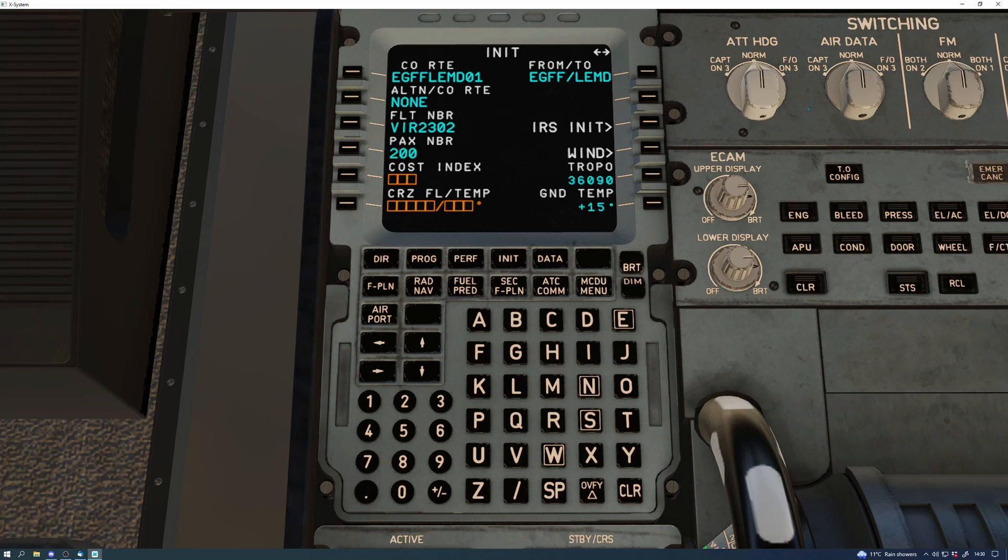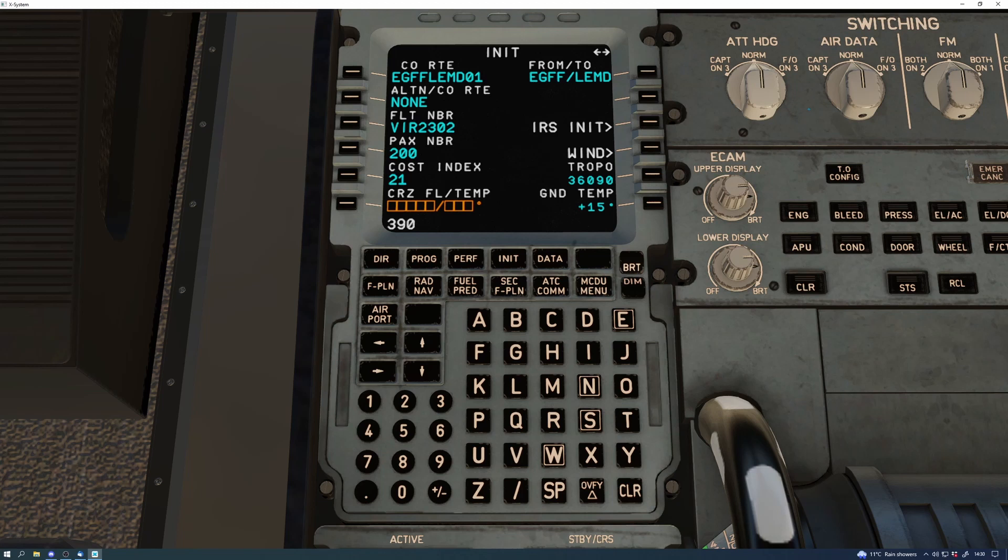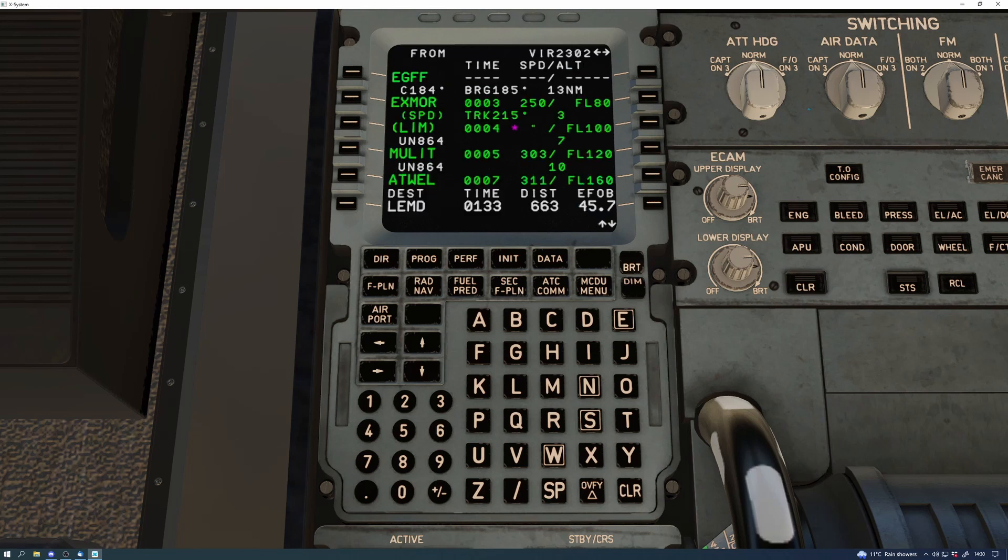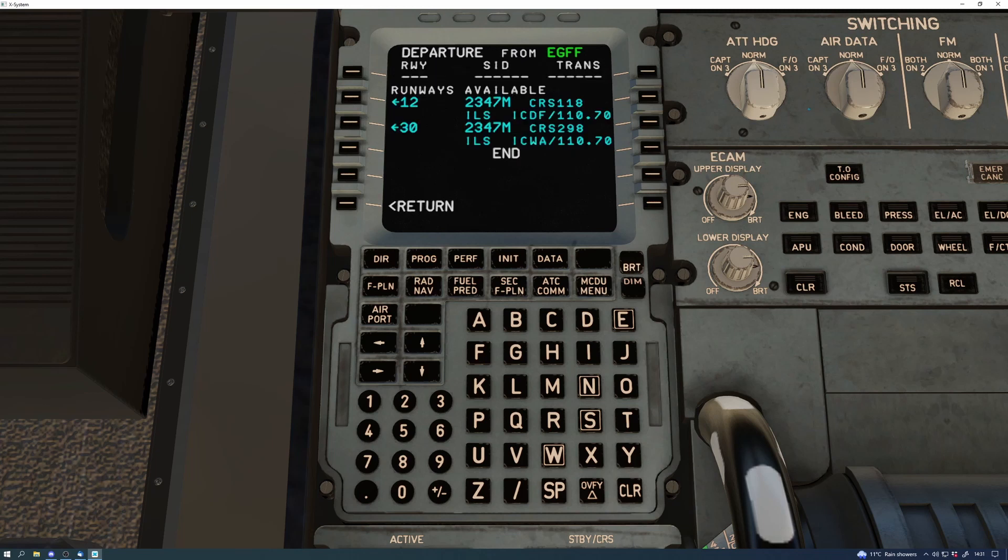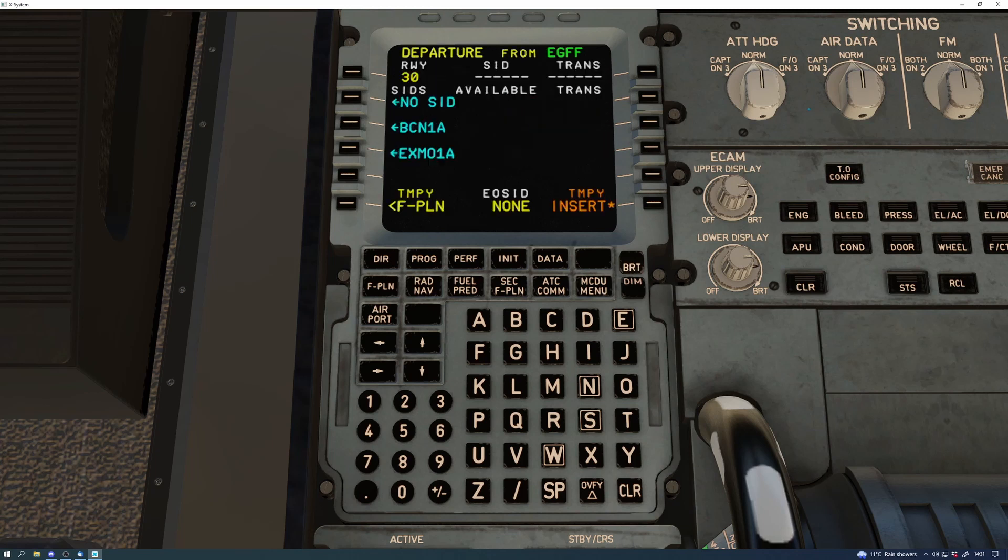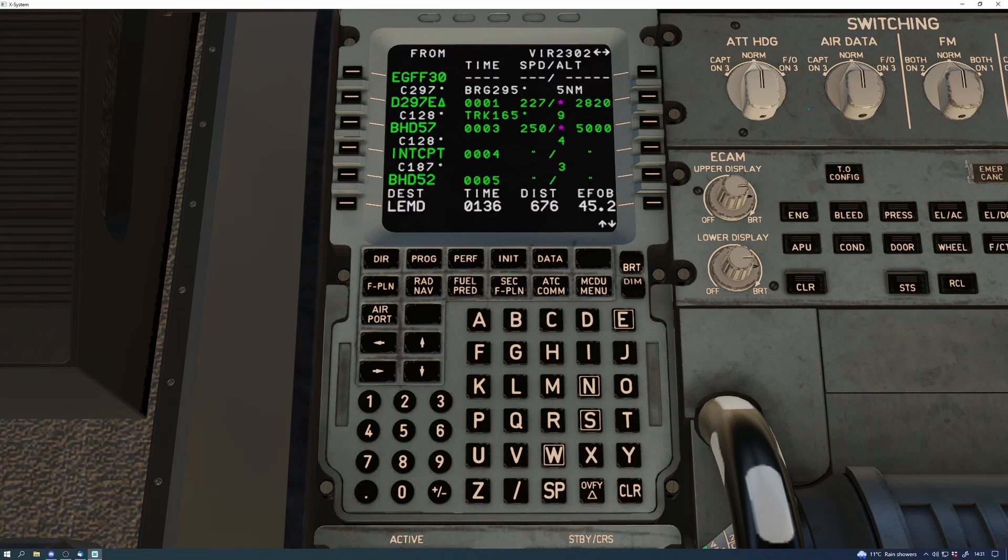So I'll be doing another two videos, one just on the ACARS feature and then one on CPDLC. Unfortunately for CPDLC we're going to have to make sure that I'm at an airport where there is ATC available so they can do that for me. I'll probably go to Heathrow or something.